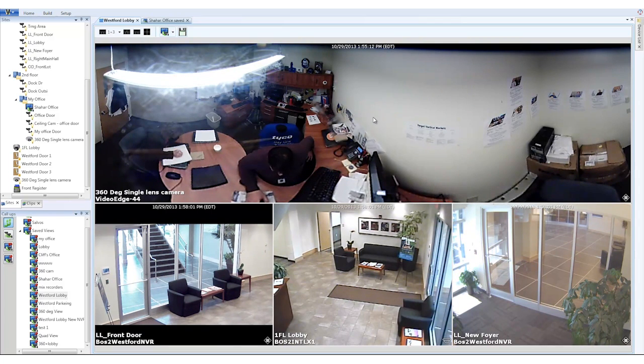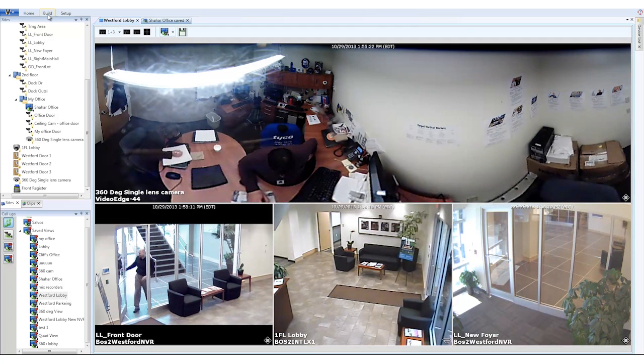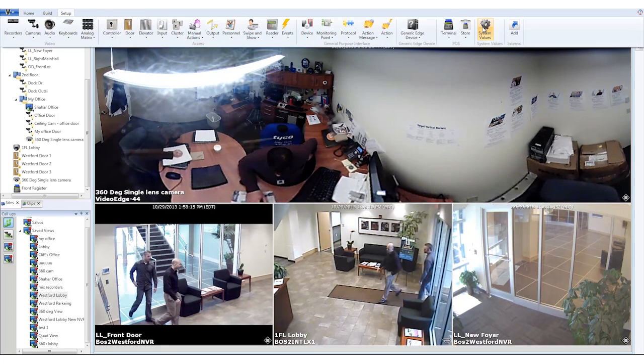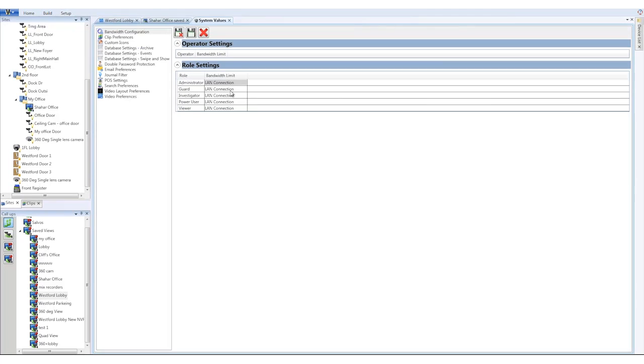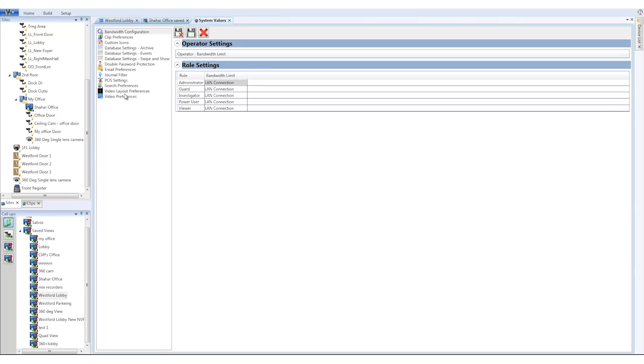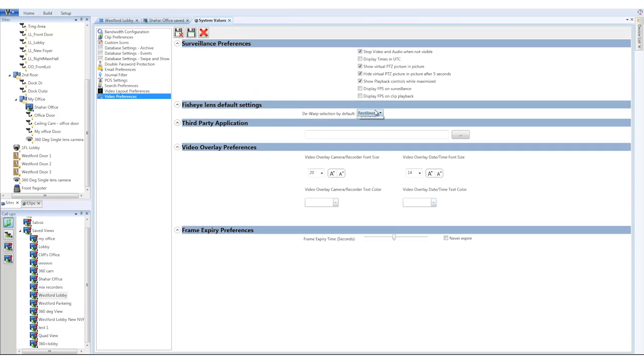You can go back to your Setup, System Values and Video Preferences and then choose the Panoramic option to make this the default if this is your preference.